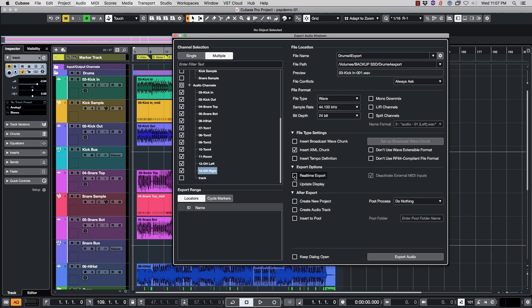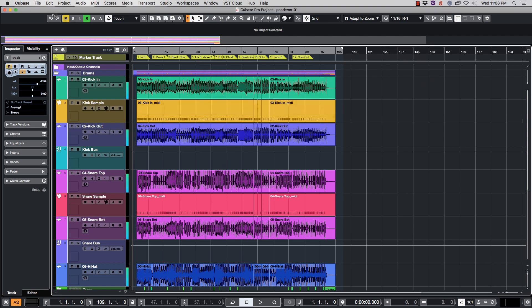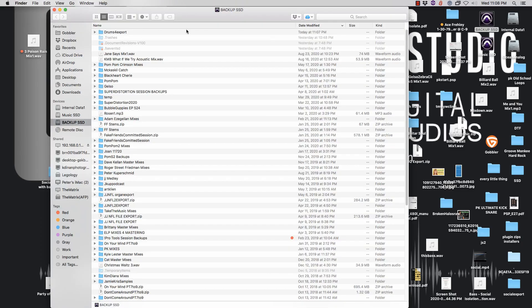Real-time export we're going to uncheck, we want this just to go as quick as possible. We do not want to create a new project, we don't want to insert into the pool, we are good. So let's hit the Export button and you'll see it is exporting right now all our files individually. So that's exported.